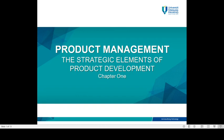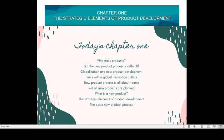Assalamualaikum, welcome to the course of MBA Product Management. This is an elective subject in our UMP MBA. Whoever is taking this product management elective subject is under the specialization of technology management. The textbook we are going to refer to is written by Merle Crawford and Anthony D. Benedetto, written in 2014. We are going to go to Chapter 1, which is on the strategic elements of product development, and this is basically what is going to be covered in this chapter.